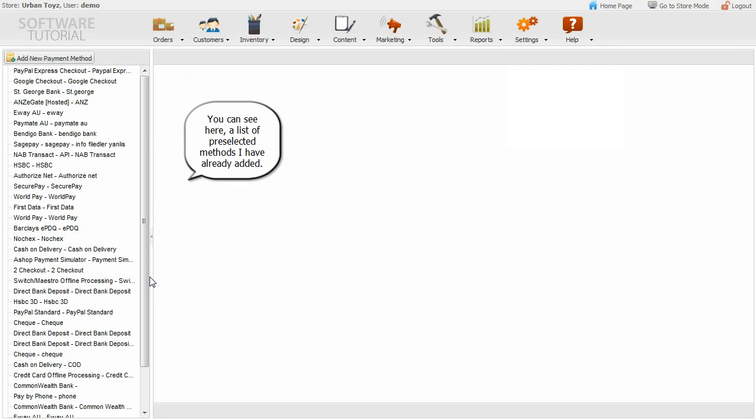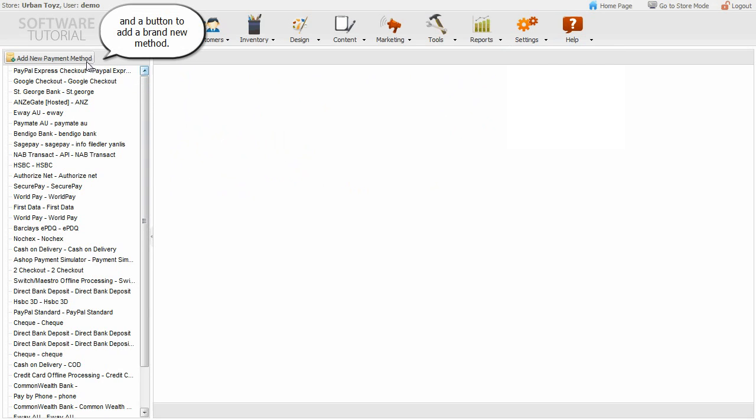You can see here a list of pre-selected methods I have already added, and a button to add a brand new method.